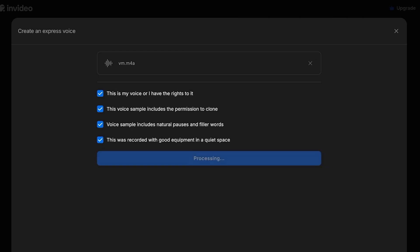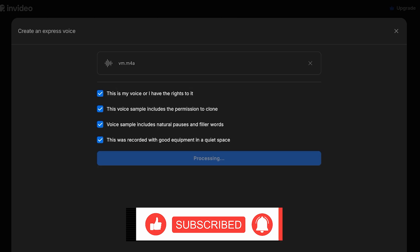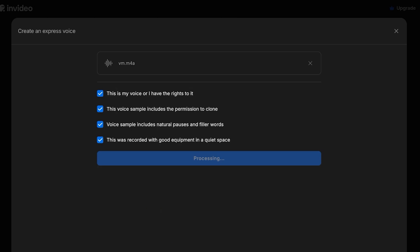Check the boxes: this is my voice or I have the rights to it, this voice sample includes the permission to clone, voice sample includes natural pauses and filler words, this was recorded with good equipment in a quiet space. Click on Looks Good to proceed. Once you do that, your voice sample will be uploaded. Keep in mind that if you want to use your own voice in any of your InVideo content, you do have to allow these permissions to have full access to InVideo's tools.